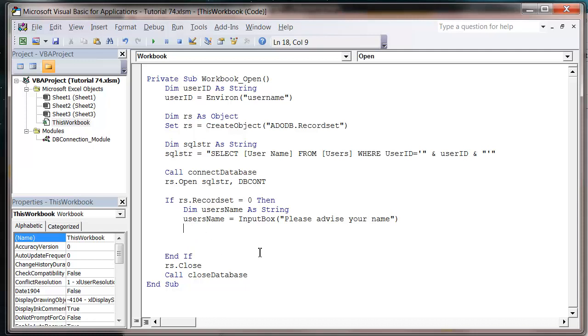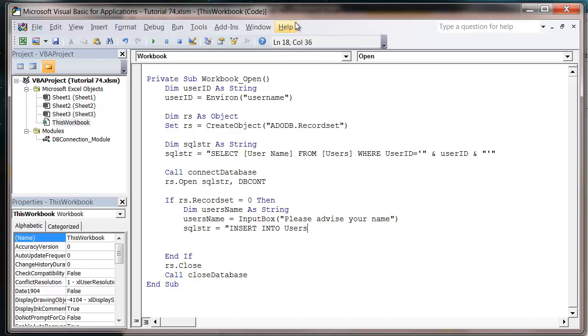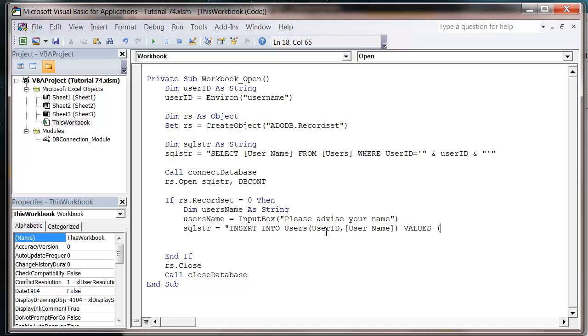And then once they've given us the name, we're going to write another SQL string. We're going to use the same variable as before. So that equals INSERT INTO users with capitals, and then we need to put in open brackets, and then our field names: UserID, comma, Username, close bracket.